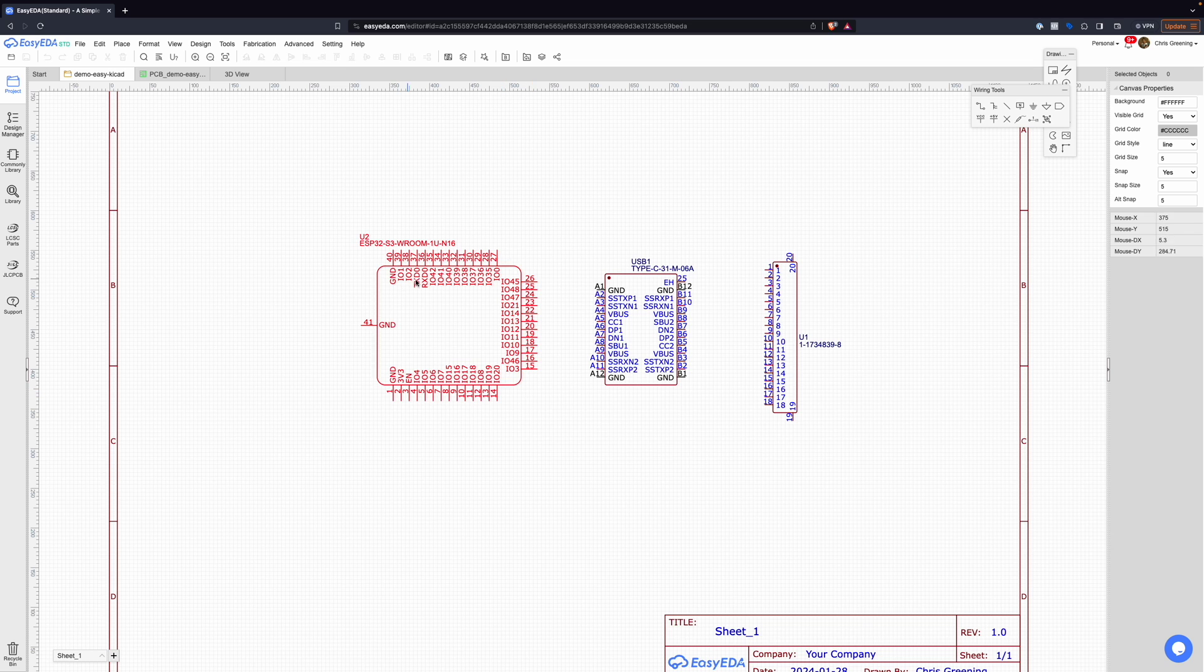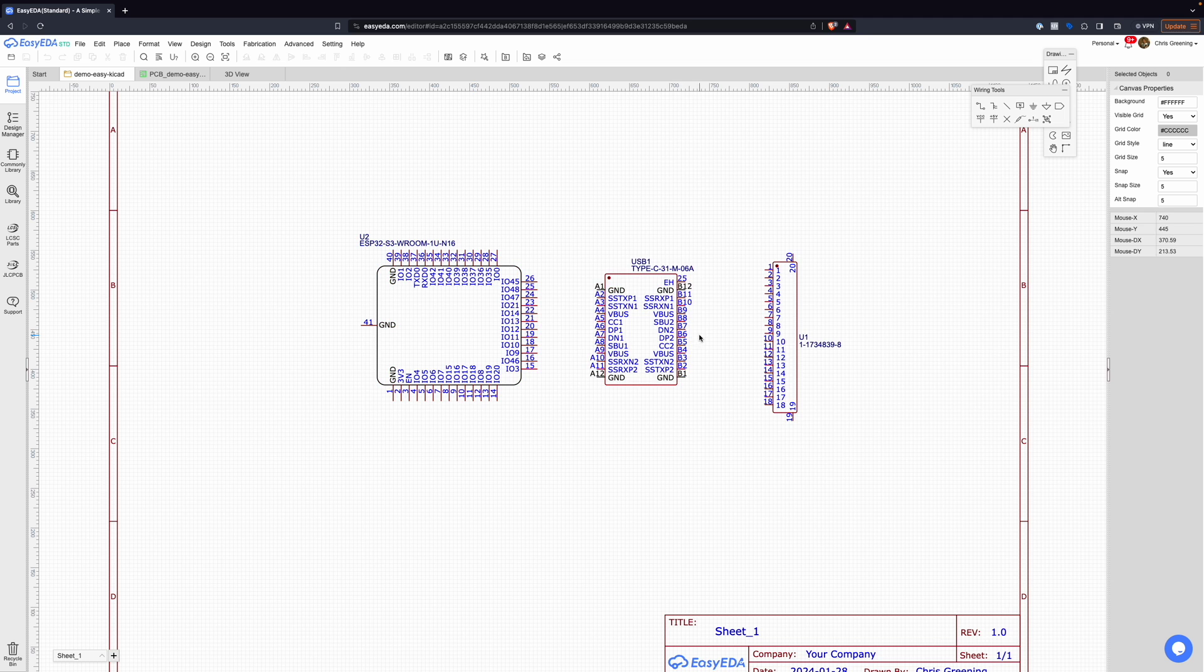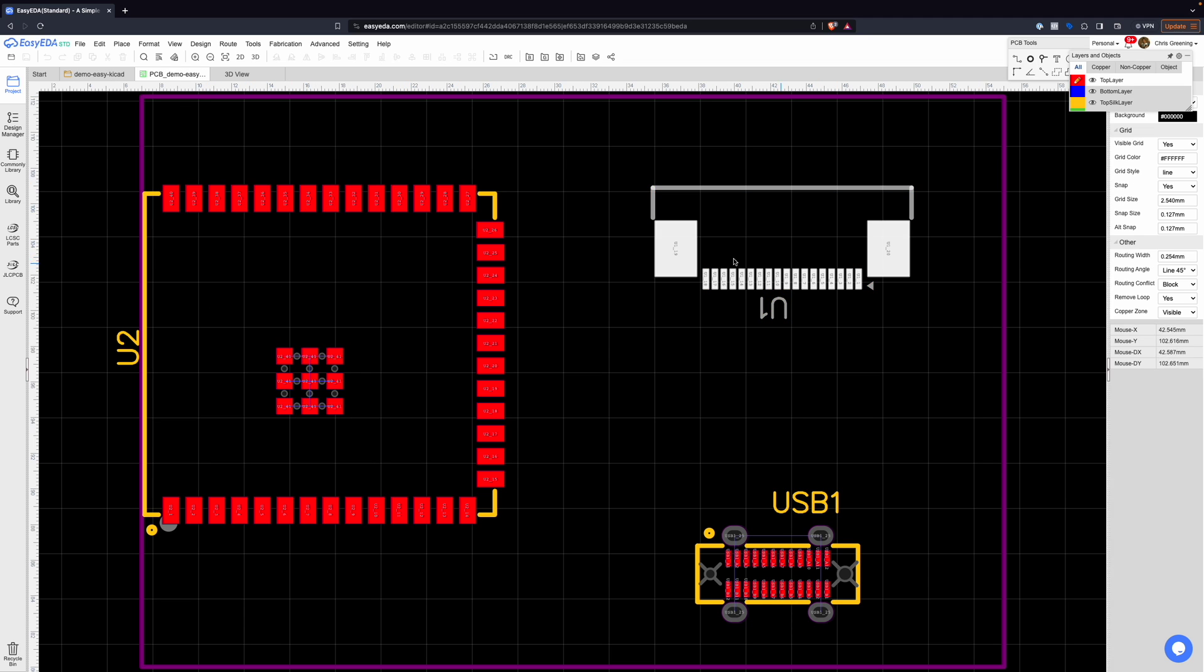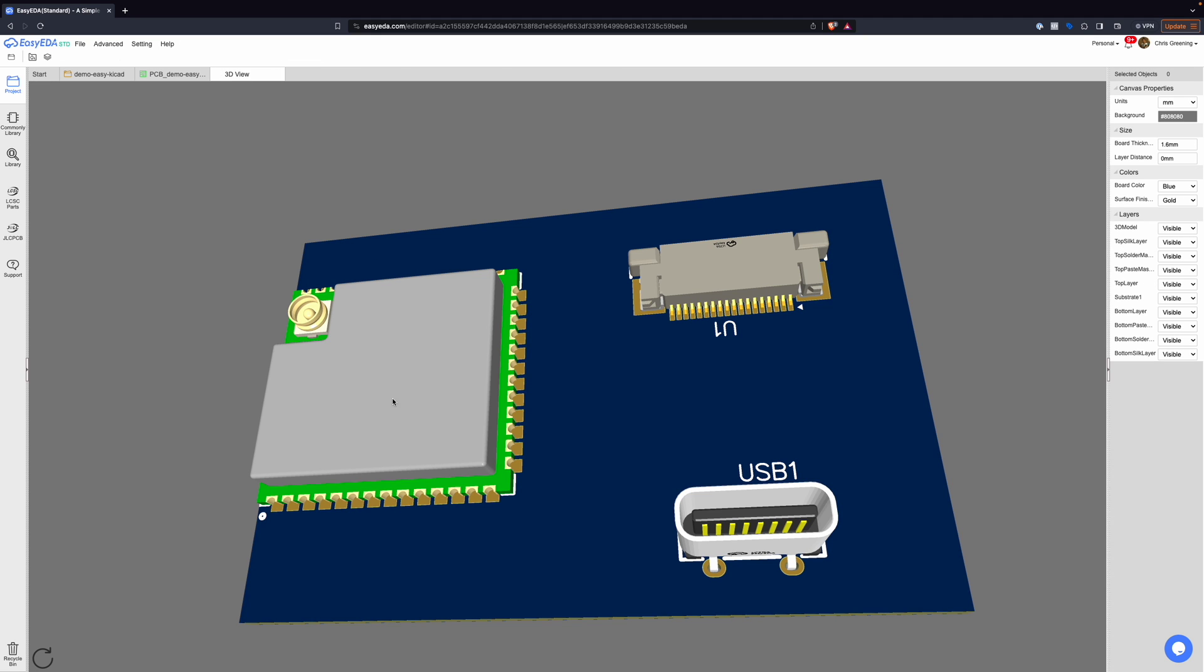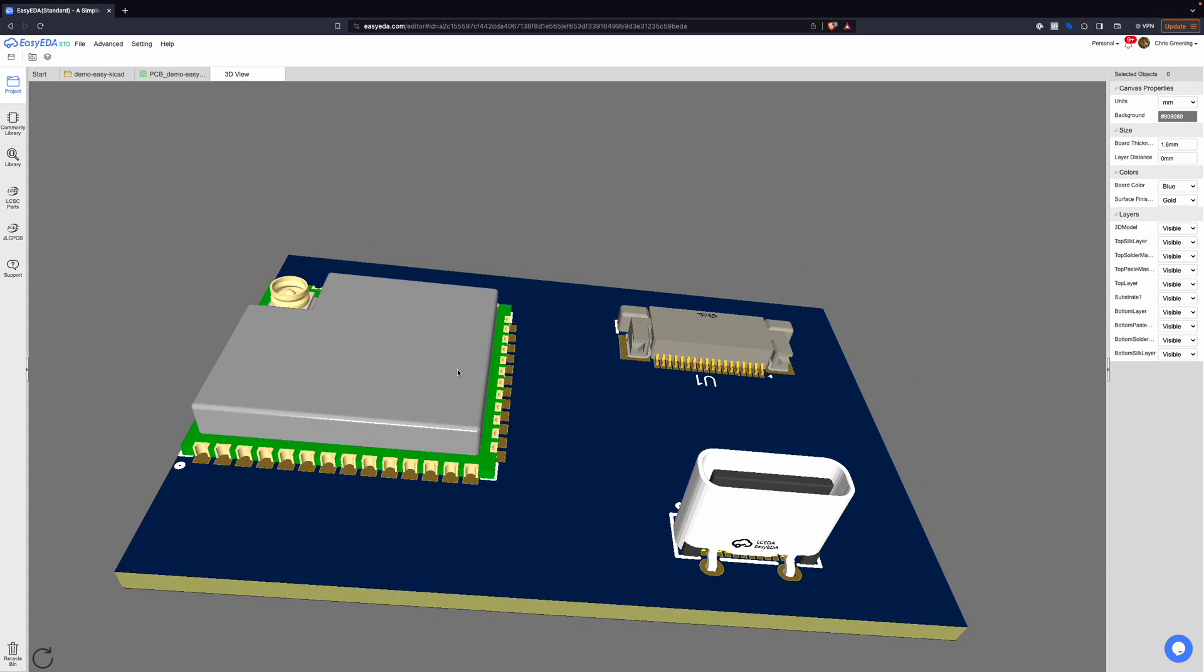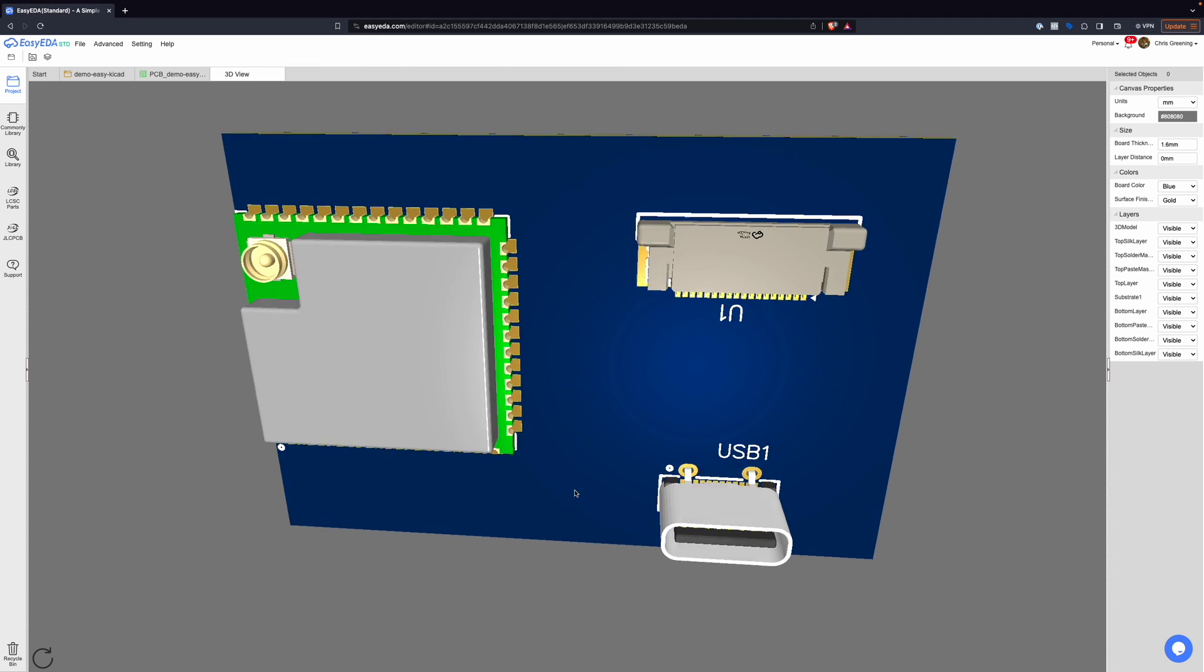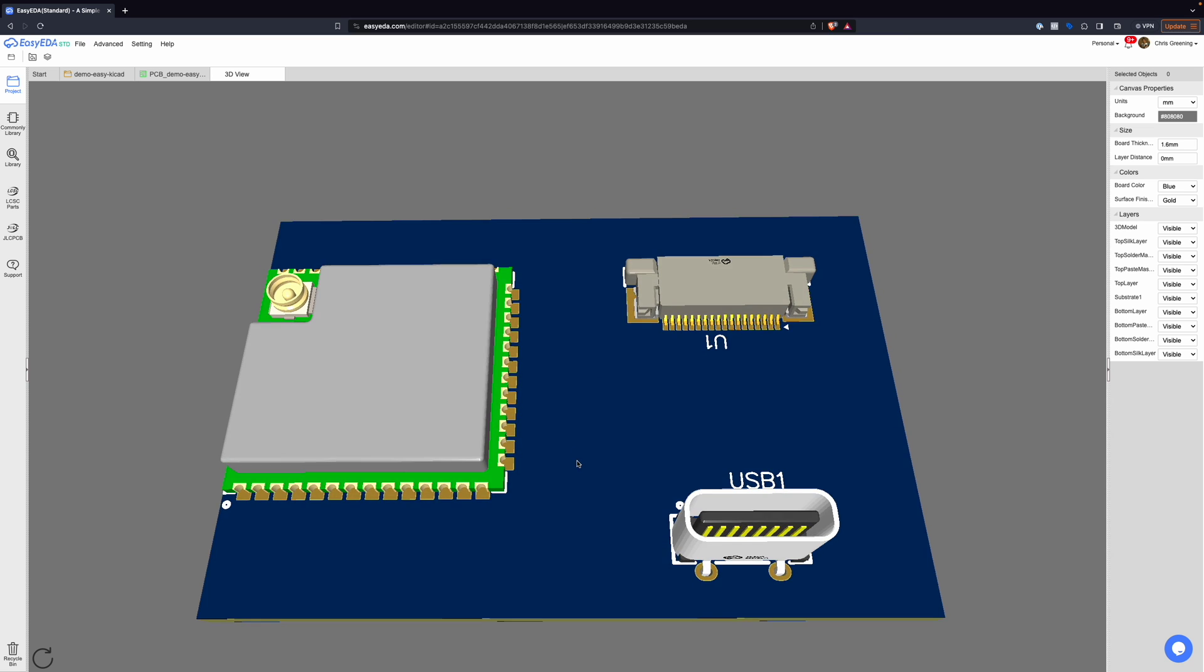So I've got this very simple schematic here. I've not wired up any of the pins, it's just for a demo. But we have our symbols here, and if we switch over to the PCB you can see we've got the footprints all set up. We can go to the 3D view and we have a really nice 3D view of what our PCB is going to look like.